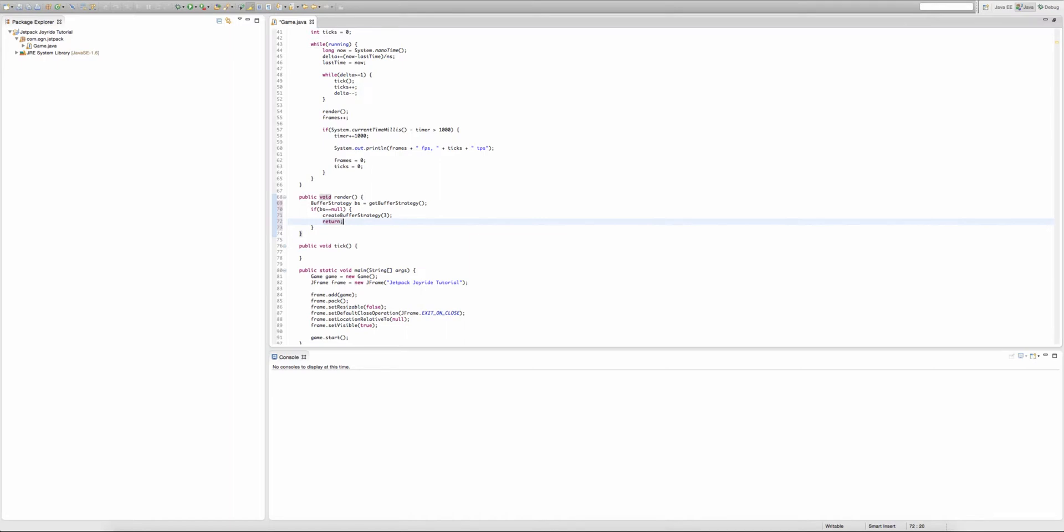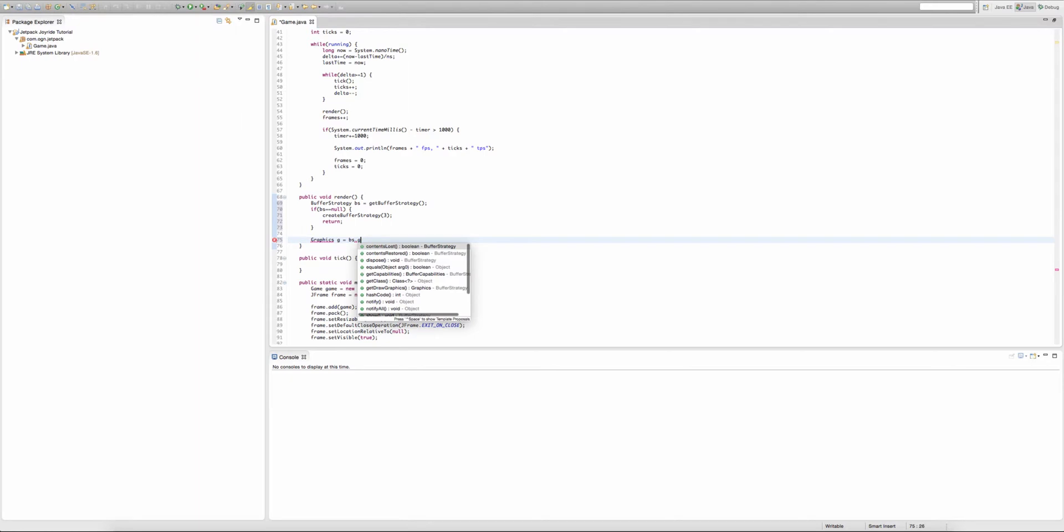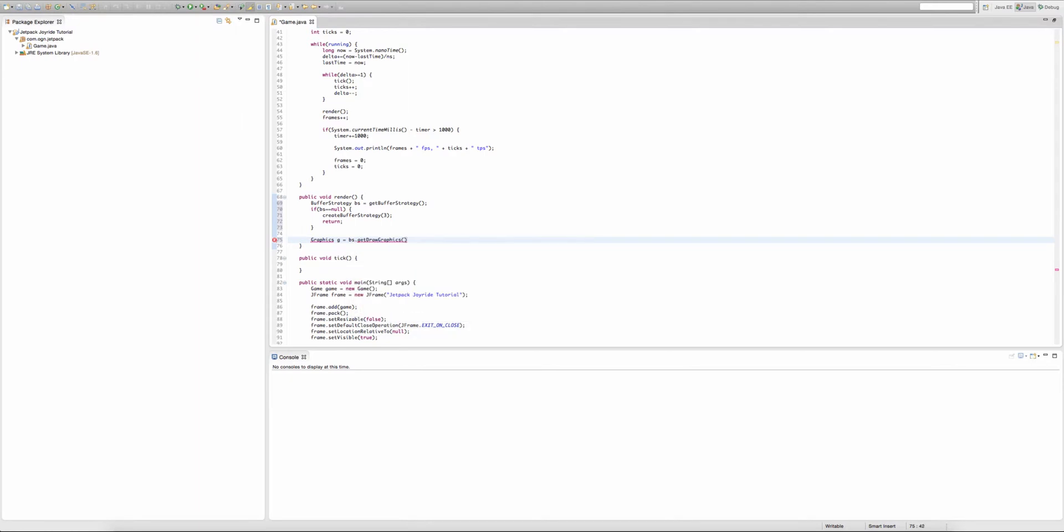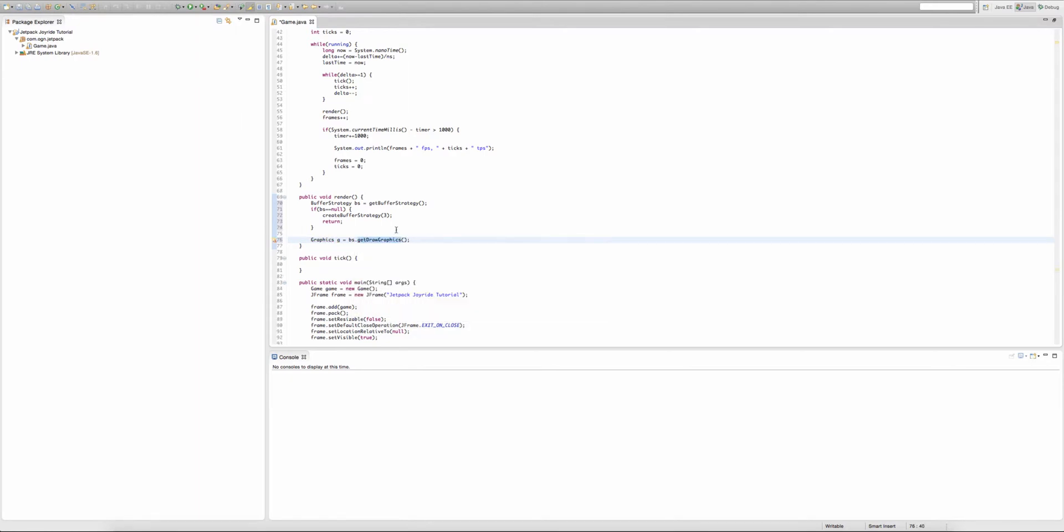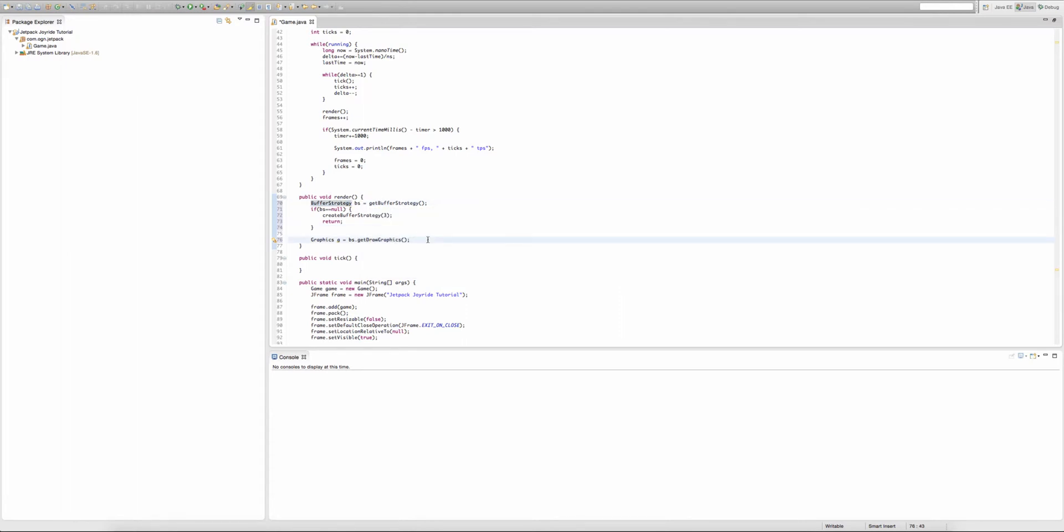So now we're going to create a Graphics object, and we're going to use this Graphics object to draw pixels onto the screen. So I'm going to type Graphics, I'm going to call it G, I'm going to set it equal to BS.getDrawGraphics. So BS.getDrawGraphics is pretty much getting the graphics objects that our buffer strategy has created, and it's also letting us draw through the buffer strategies we've created.